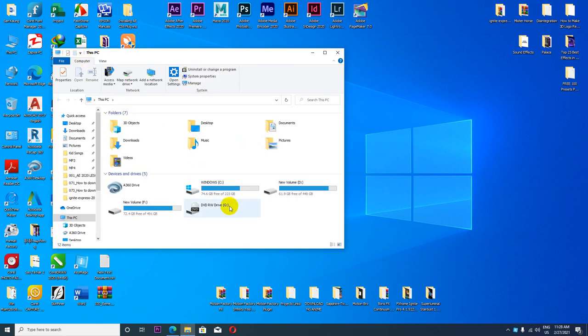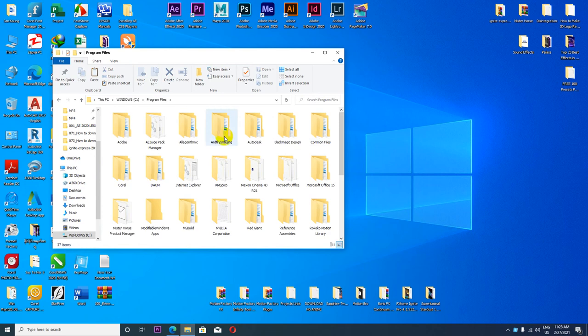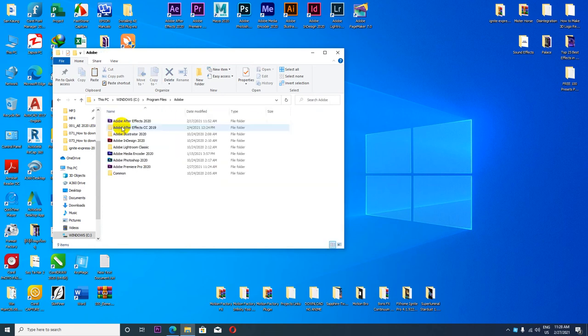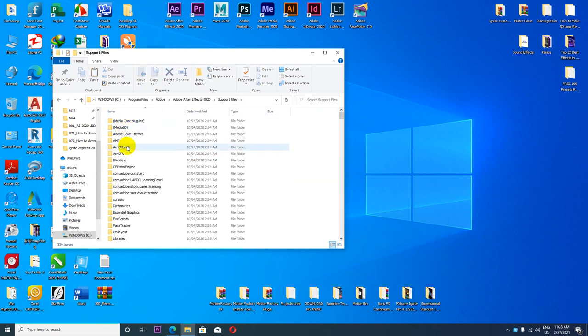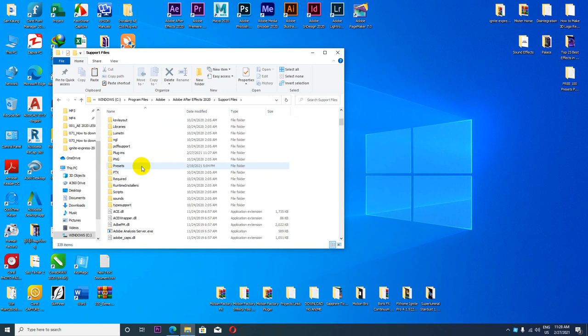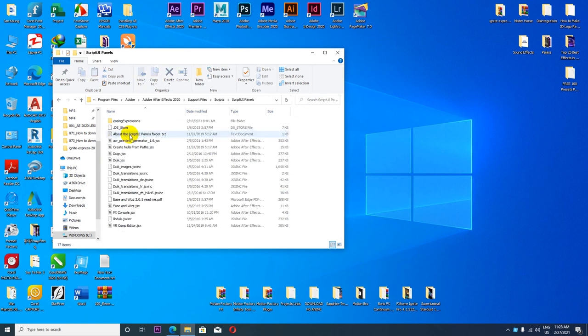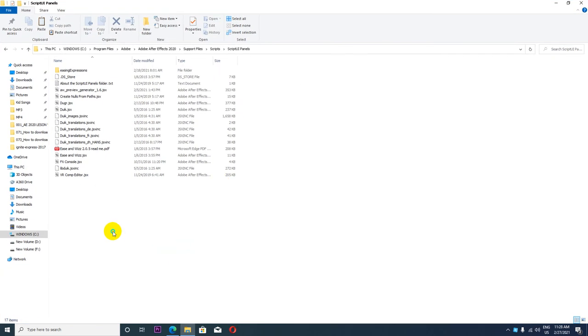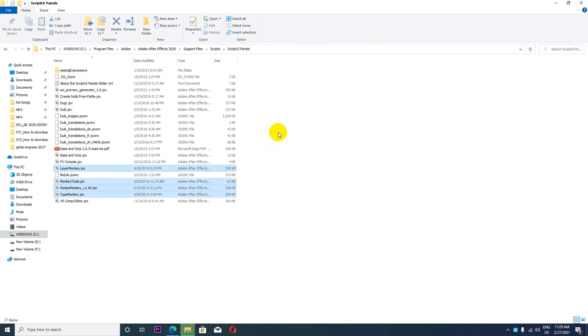This PC, you will see Program Files, Adobe, Adobe After Effects, the support folder. I'll tell you right here. You can do new or install. You'll get it and you know to be After Effects.